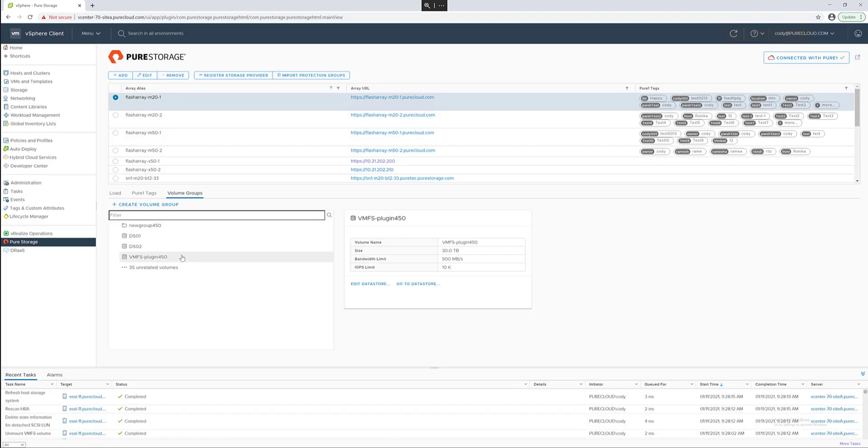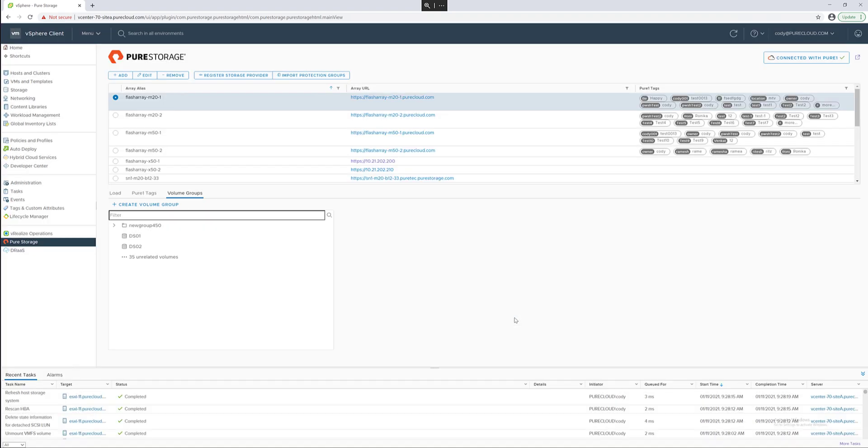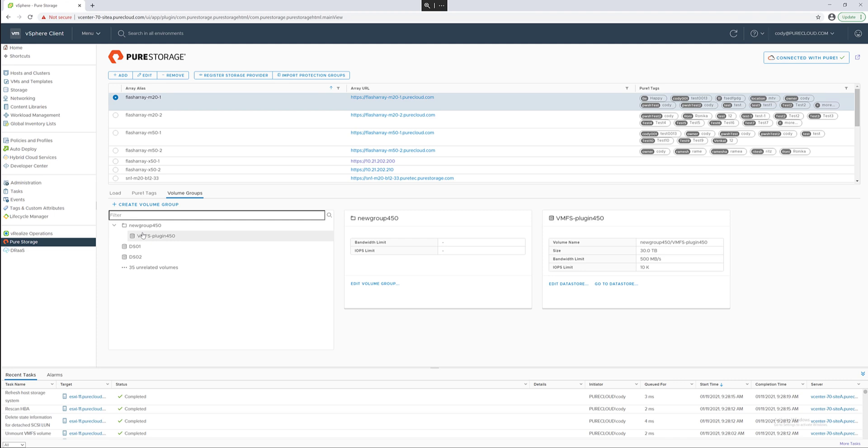By clicking on the relevant data store you can edit it and then add it into that volume group. You can also do this in the right click menu for edit data store. Hit the drop down and choose that new volume group and this will move that data store or rather the volume under that data store into that volume group.